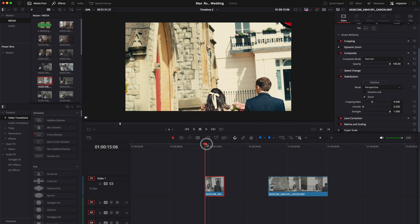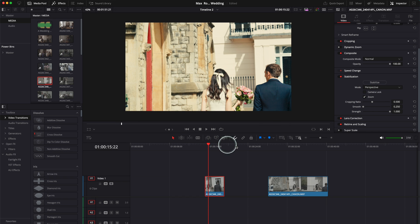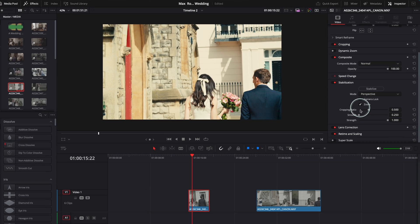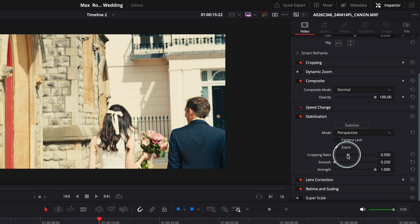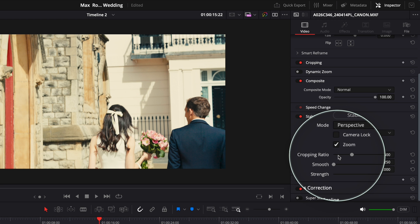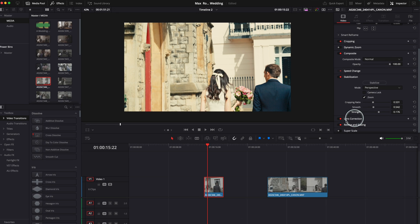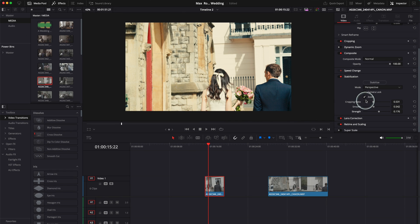Now you want to get more settings over here. Because if you press Camera Lock now you won't have any settings. You can't change anything. But if you toggle this off, then you have the Cropping Ratio on. You can move the Cropping Ratio. You can have it smoother or less smoother, and the Strength as well.